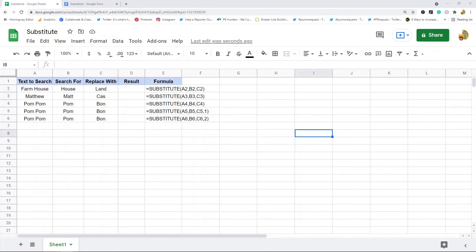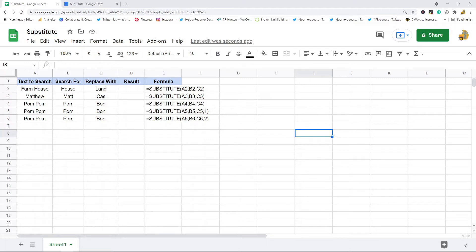In this video I'm going to show you how to use the SUBSTITUTE function in Google Sheets. This is a pretty easy function to use. What this function does is it will take an existing text string and replace part of the text with a new text that you specify in the formula.